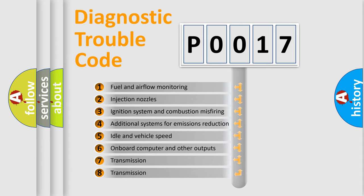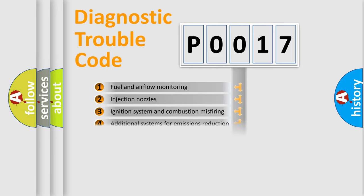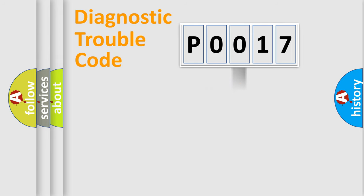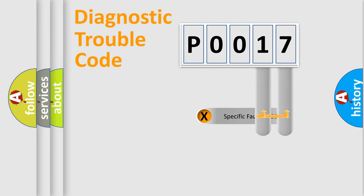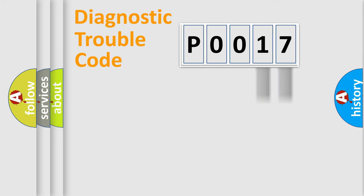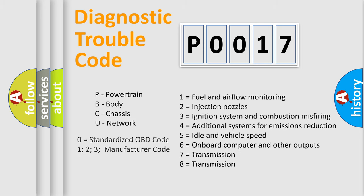The third character specifies a subset of errors. The distribution shown is valid only for the standardized DTC code. Only the last two characters define the specific fault of the group. Let's not forget that such a division is valid only if the second character code is expressed by the number zero.